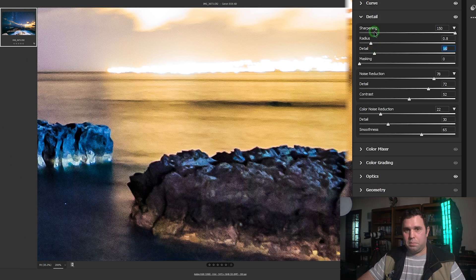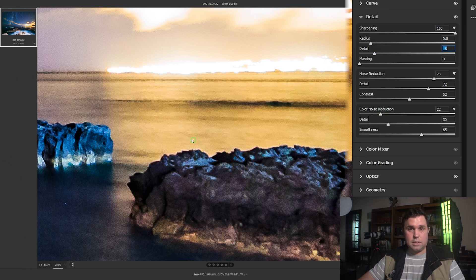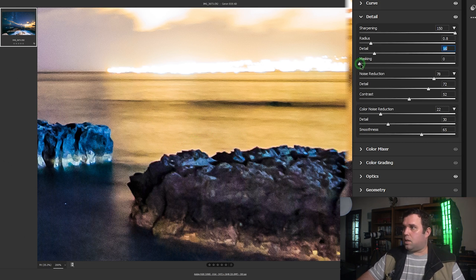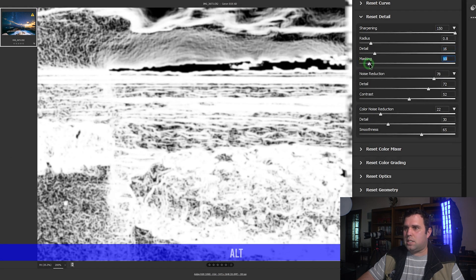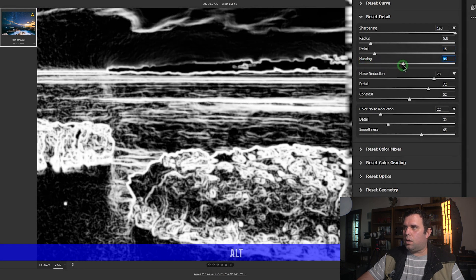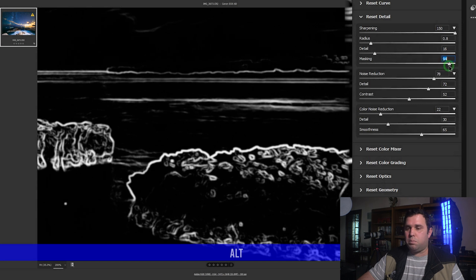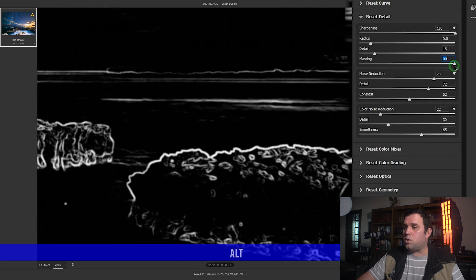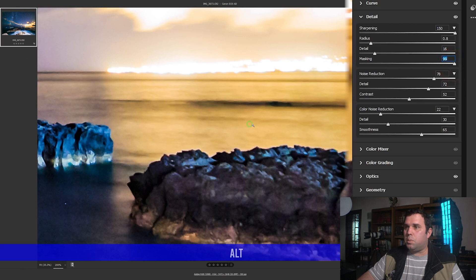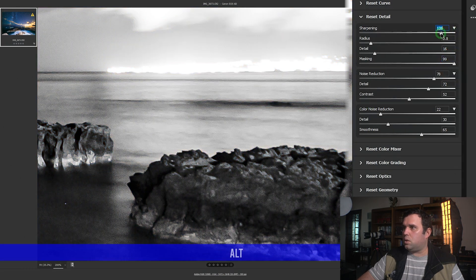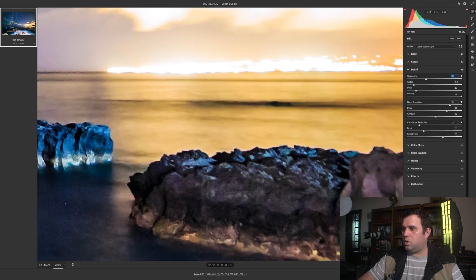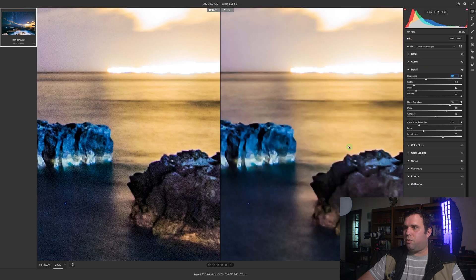Now apply the Masking slider — this controls which areas are affected by sharpening. For example, the ocean doesn't need sharpening because it's supposed to look smooth. Press Alt and drag Masking to clearly see which areas are affected — dark areas are not sharpened. The rocks at the top and the ocean are excluded. Reduce the sharpening on those areas. Check before and after — looking better.